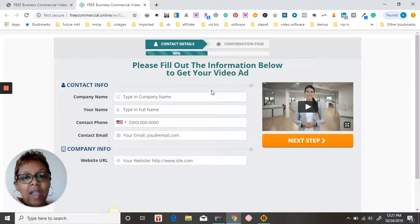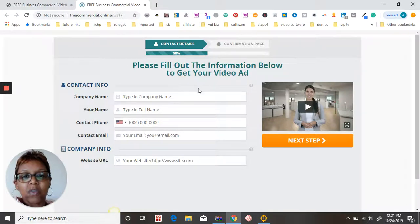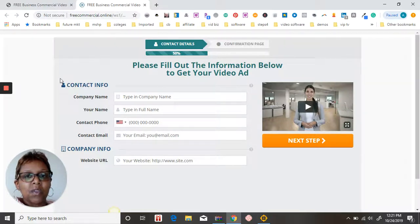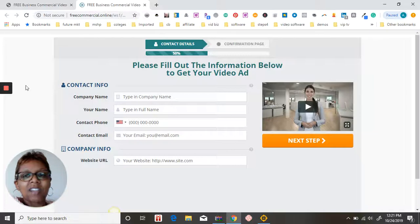It's first come first serve, and I look forward to seeing you on the other side. Thanks and have a great day.